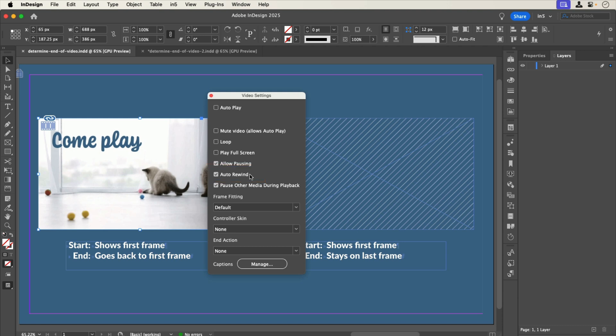When I select the second video, you can see that it's deselected. Without Auto Rewind selected, the video will stay on the last frame when it finishes playing.